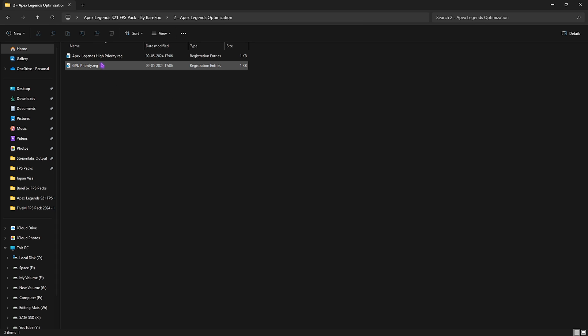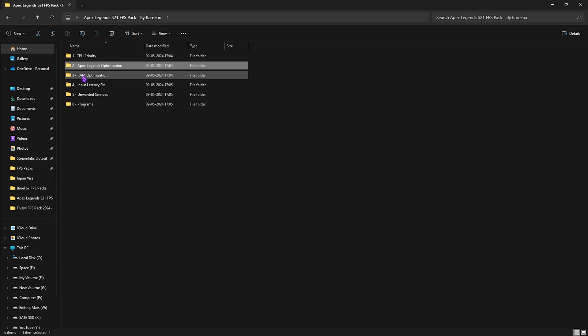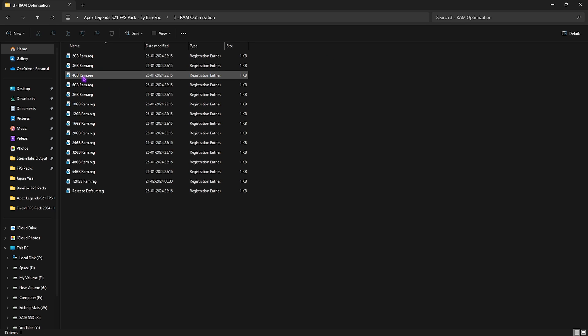Second folder is the Apex Legends Optimization in which I have left High Priority and GPU Priority. Simply double click to run both of them and set your Apex to the higher priority whenever you're running it.